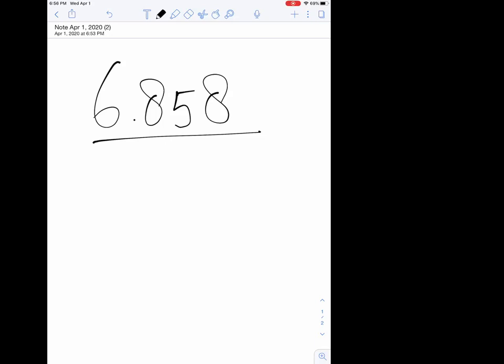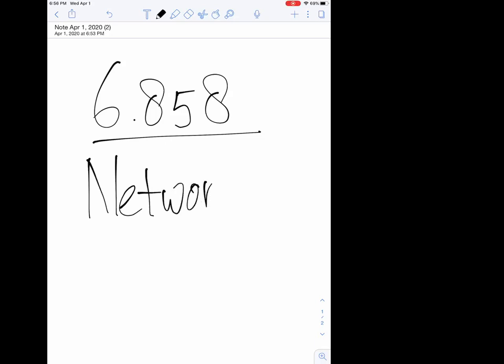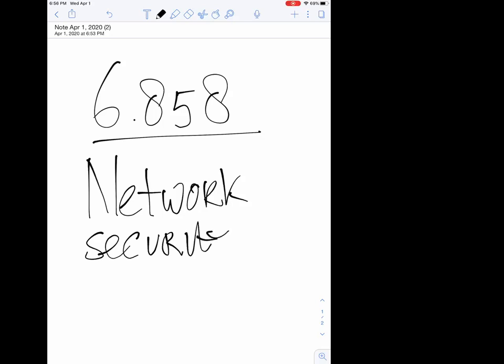Welcome to our first Zoom lecture for 68528. The topic of this lecture and the next couple of lectures is going to be network security. This is a large topic, so we're going to spend multiple lectures on it. Even just today's lecture is going to be covering a lot of ground, so let me introduce you a little bit to the topic.